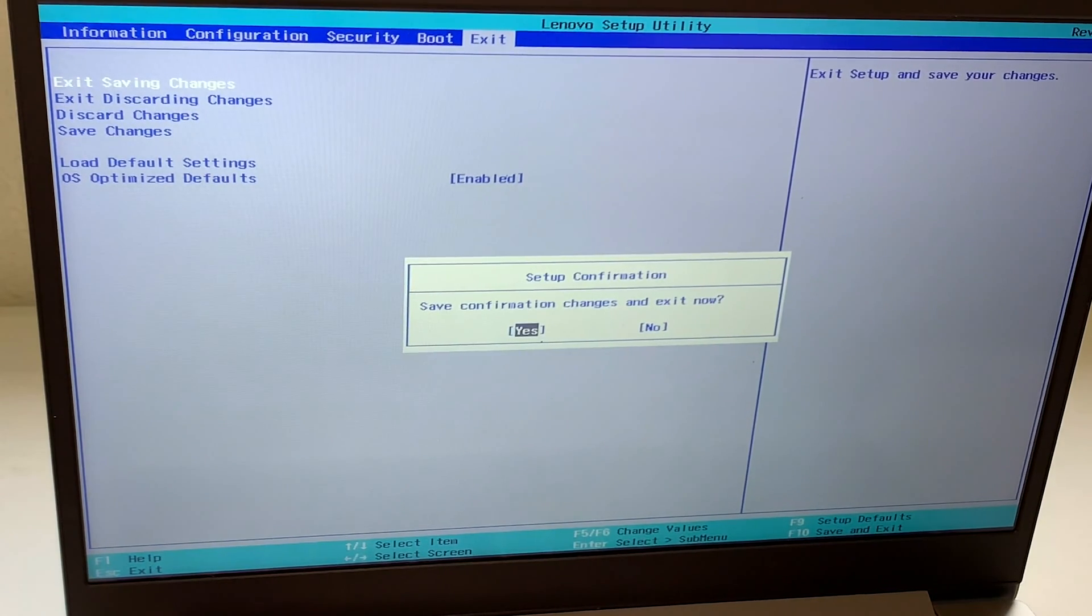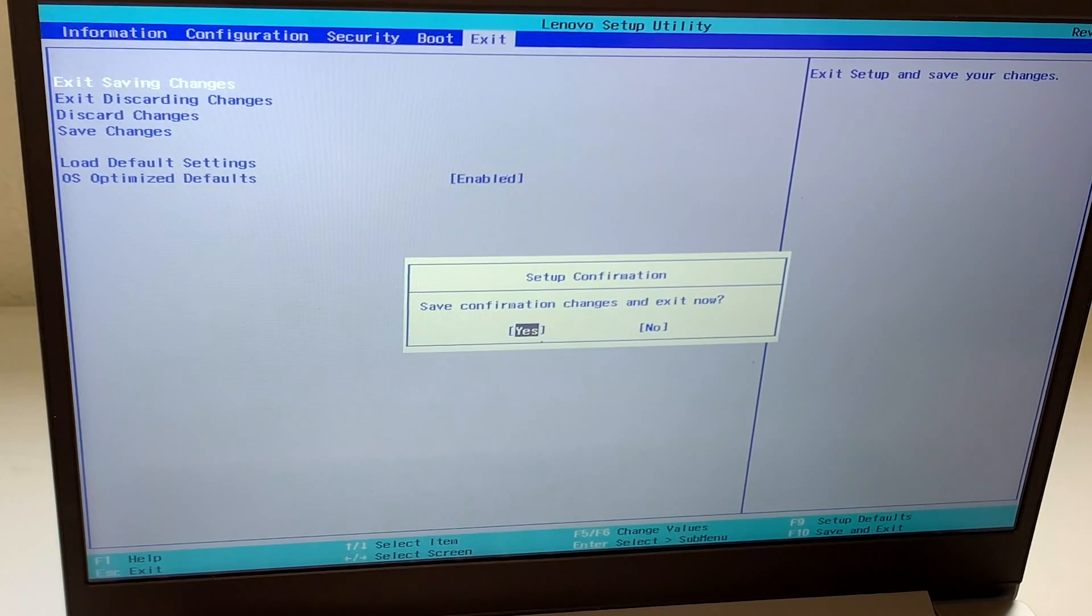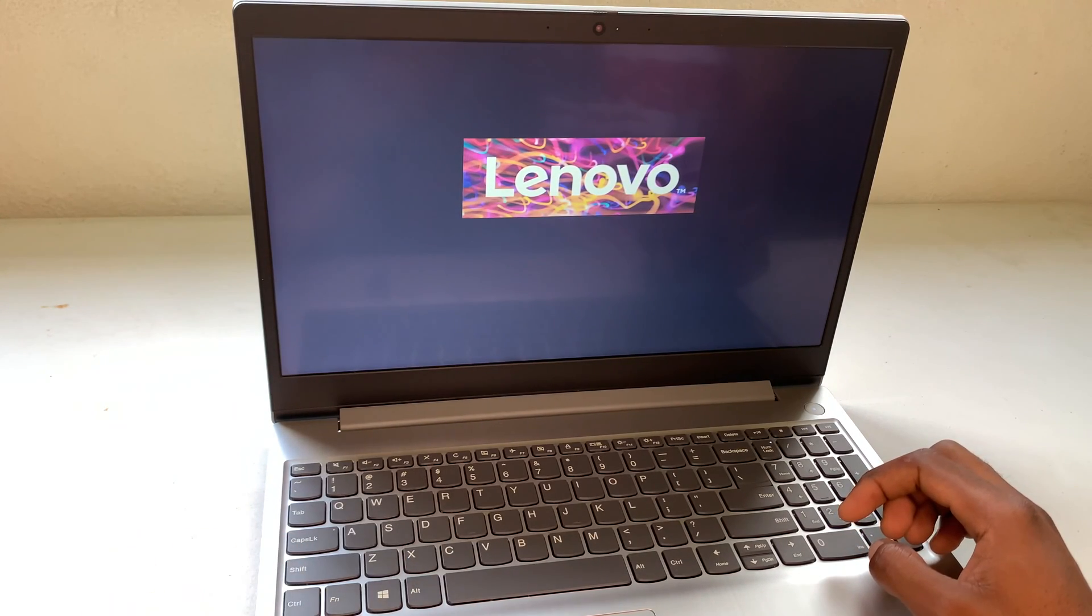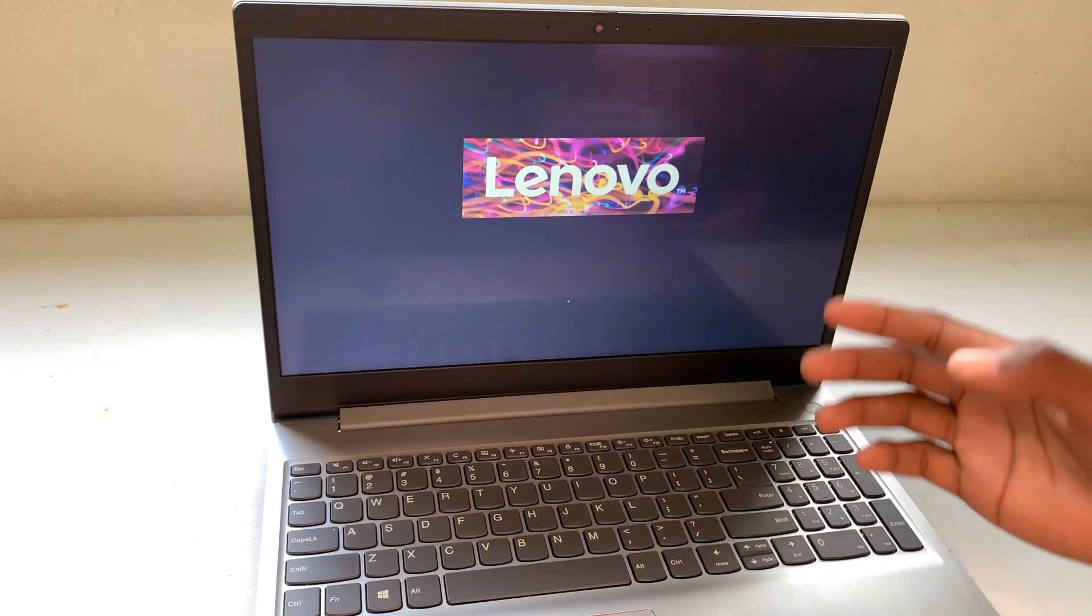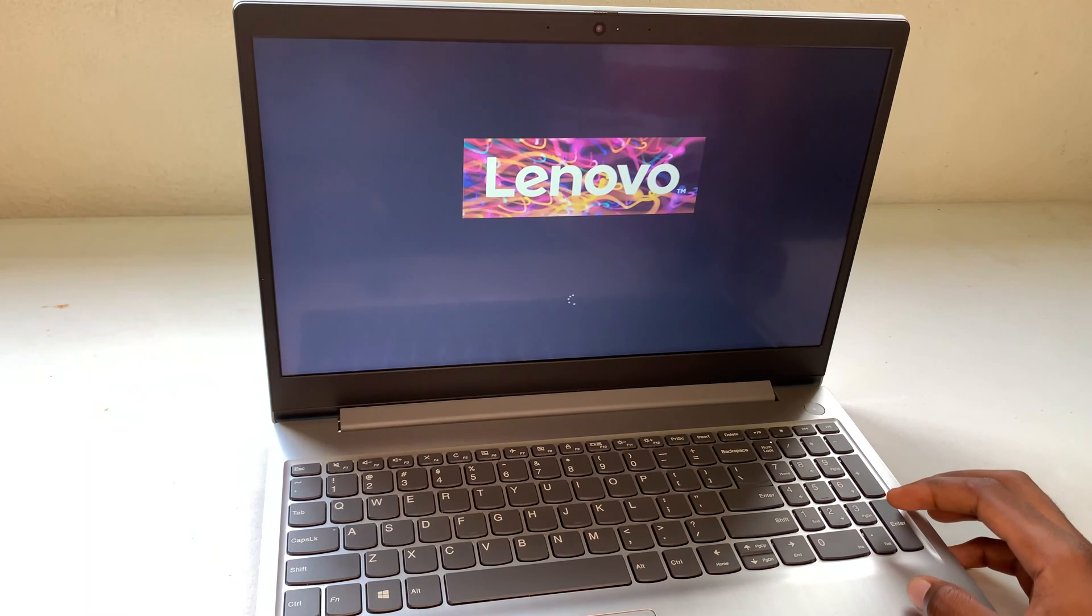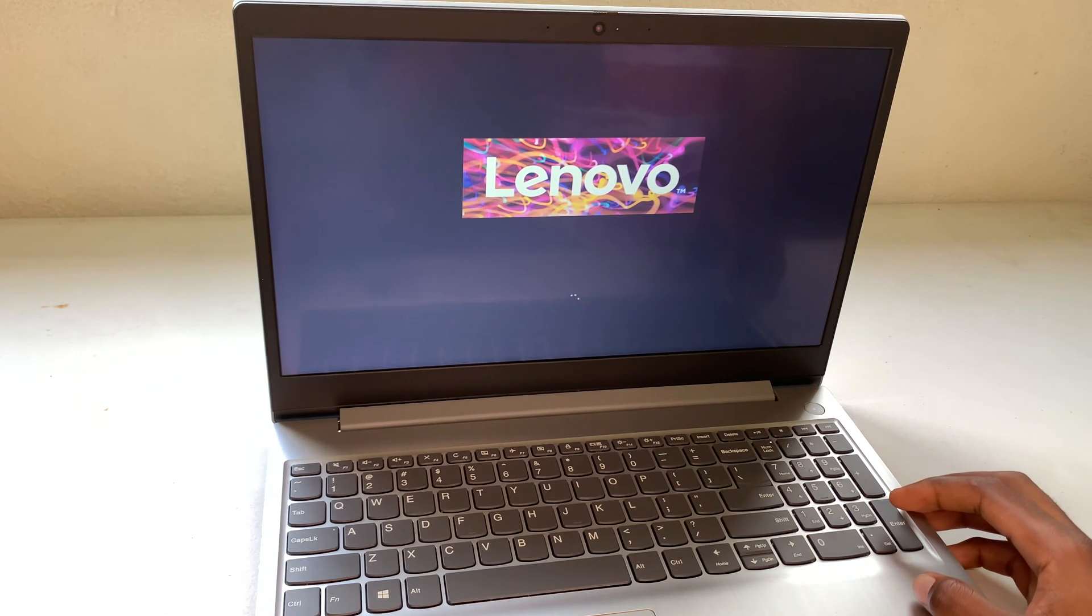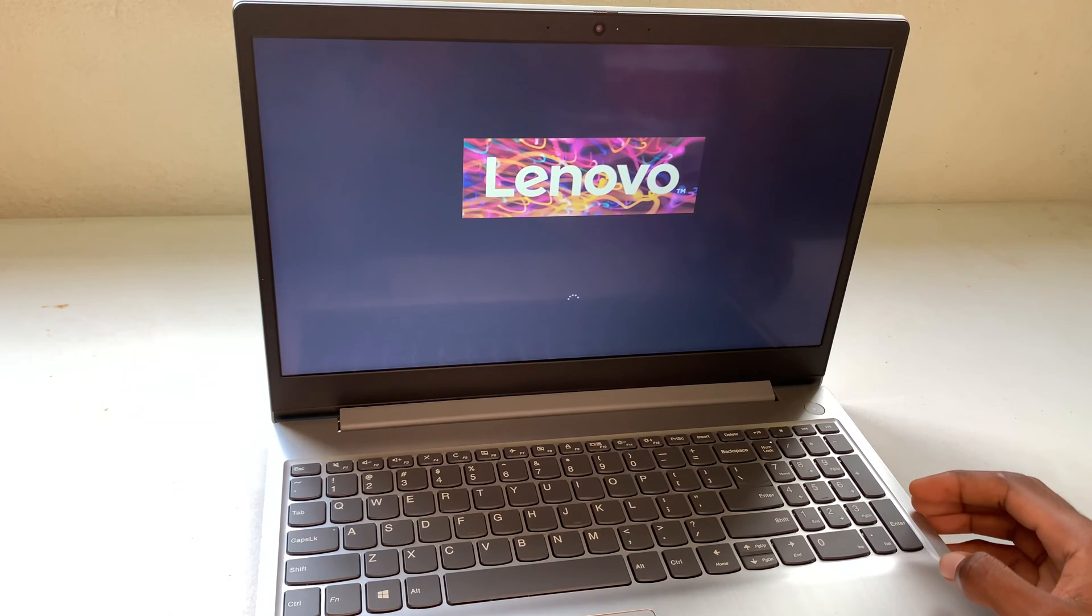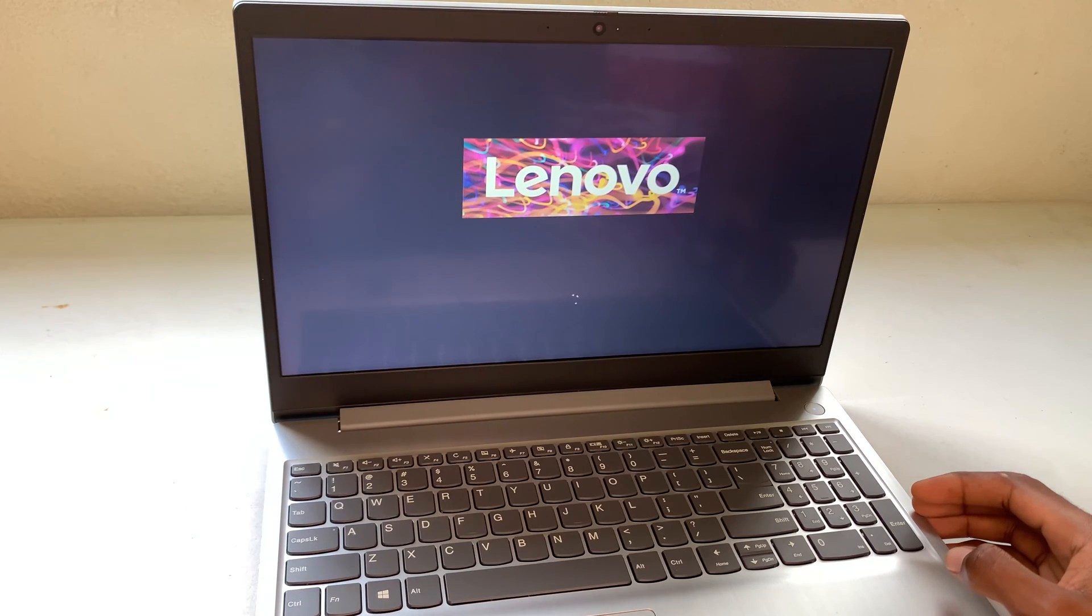Now the changes have been saved, so what it will do right now is reboot. I'm going to show you that these changes have been made. I'm going to wait for it to turn on a bit.